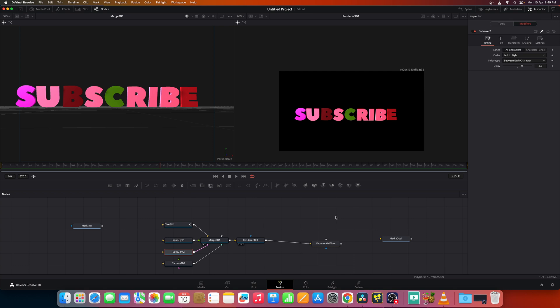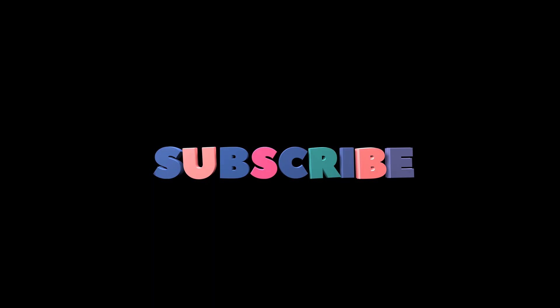If you have any comments, type it into the comments below. And please do subscribe to this channel for more exciting and creative DaVinci Resolve tutorials. Thank you. Have a great day.